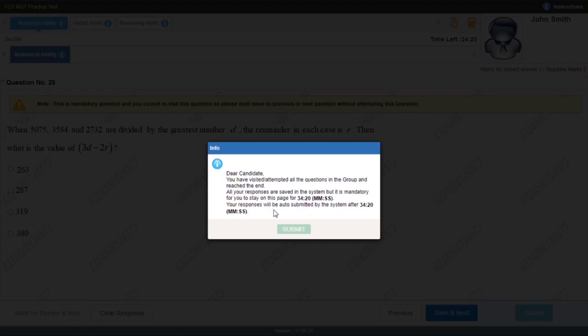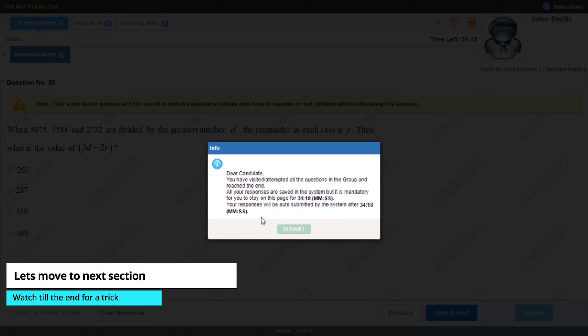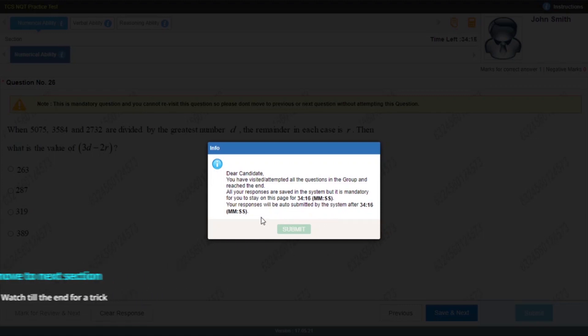After 34 minutes, the submit button will be active. I'm just waiting because I'm recording this video — for you it's easy because you will just skip that part.